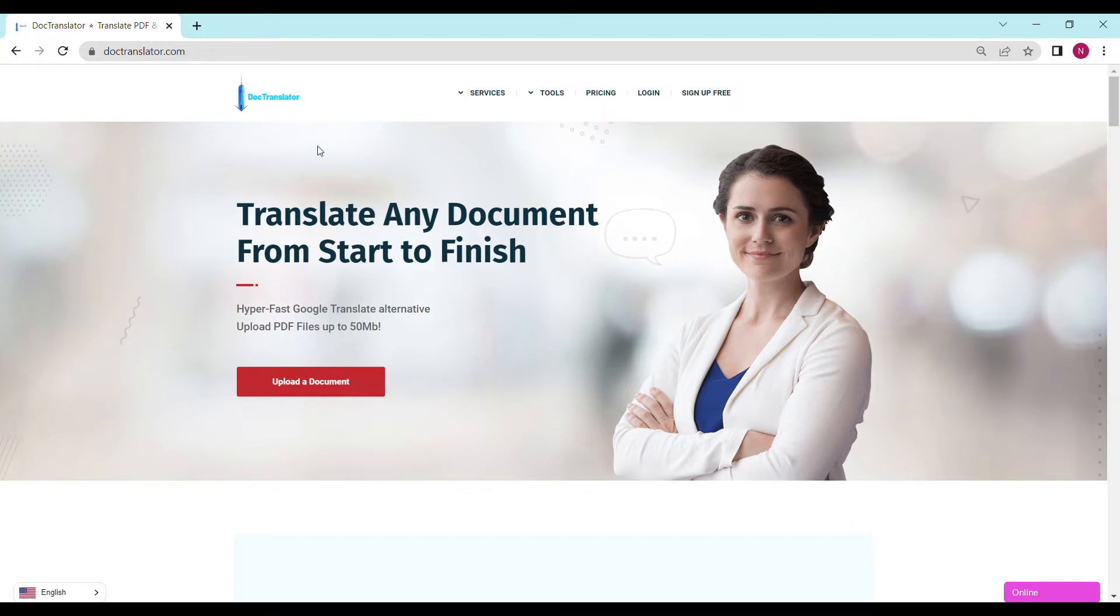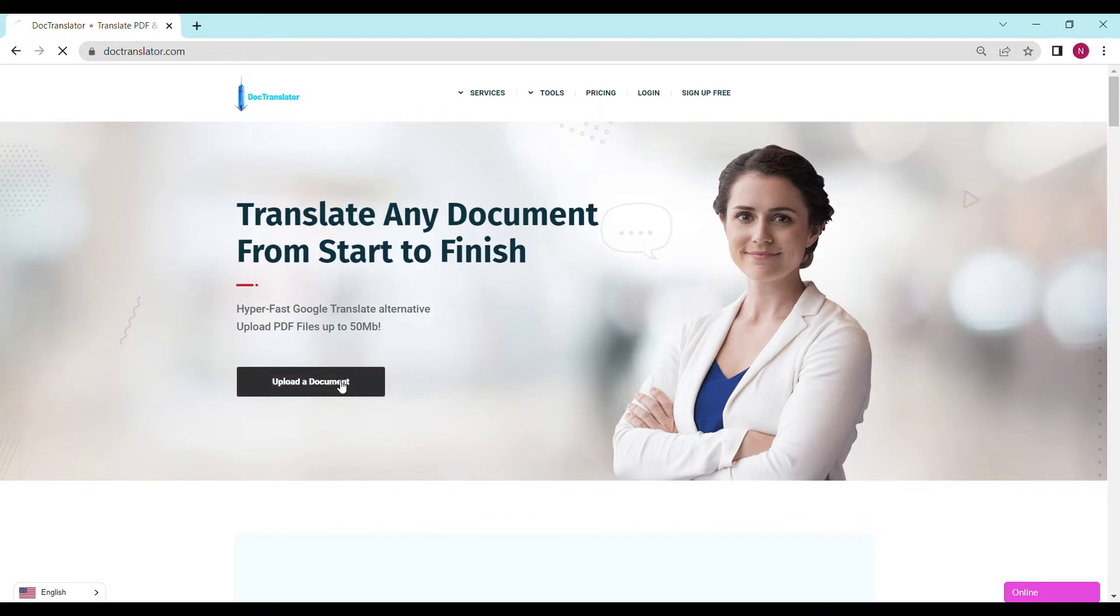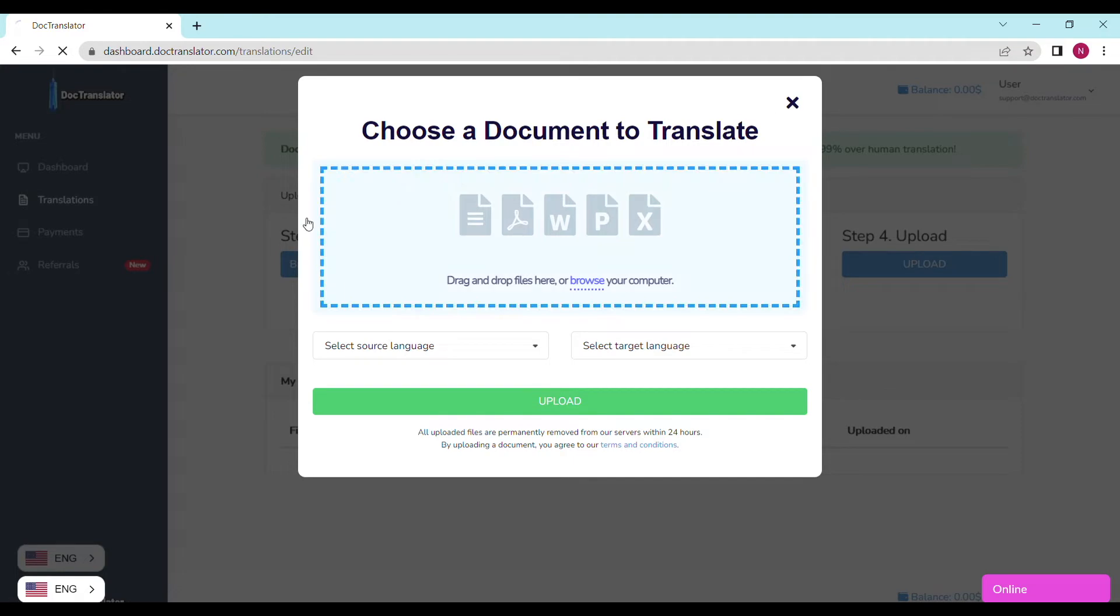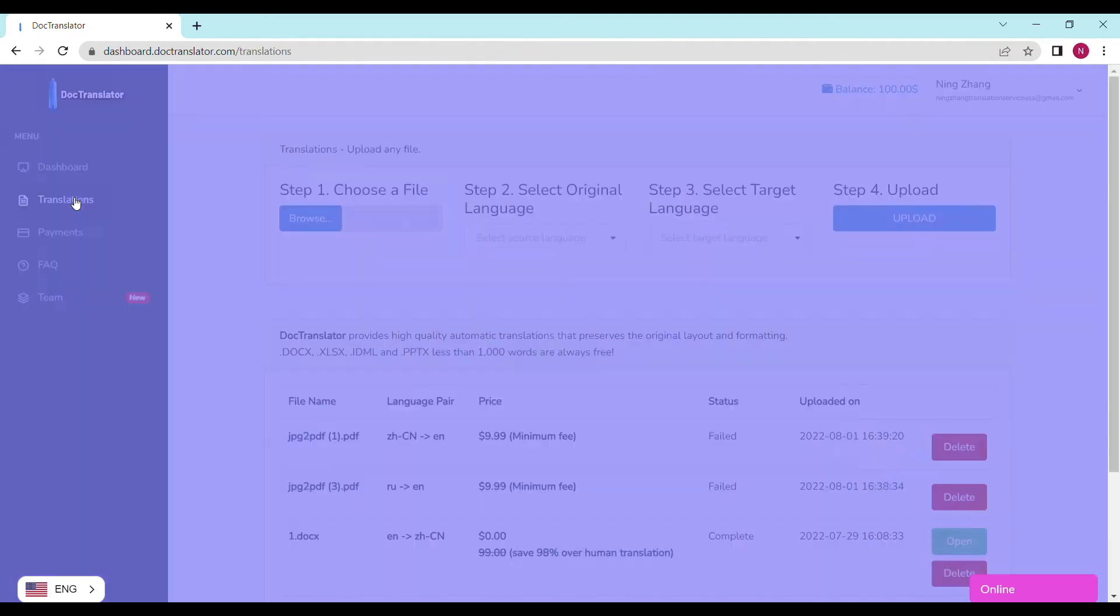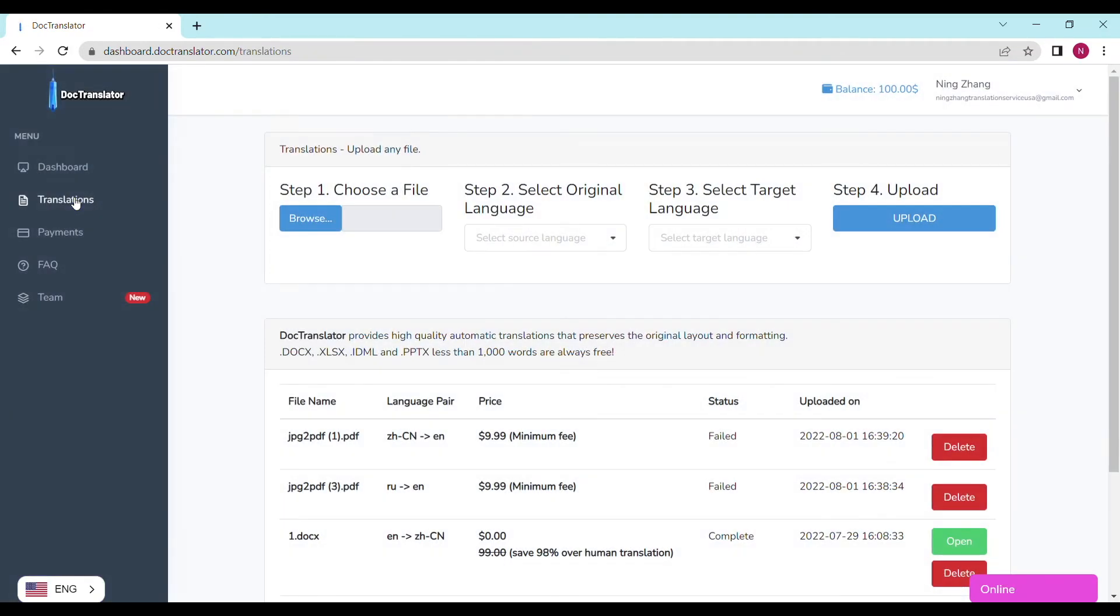Once you sign up, you can log in and proceed to the dashboard. The dashboard will look something like this. To translate your document, just go to the translations tab on this page. You only need to complete four steps to upload your document.